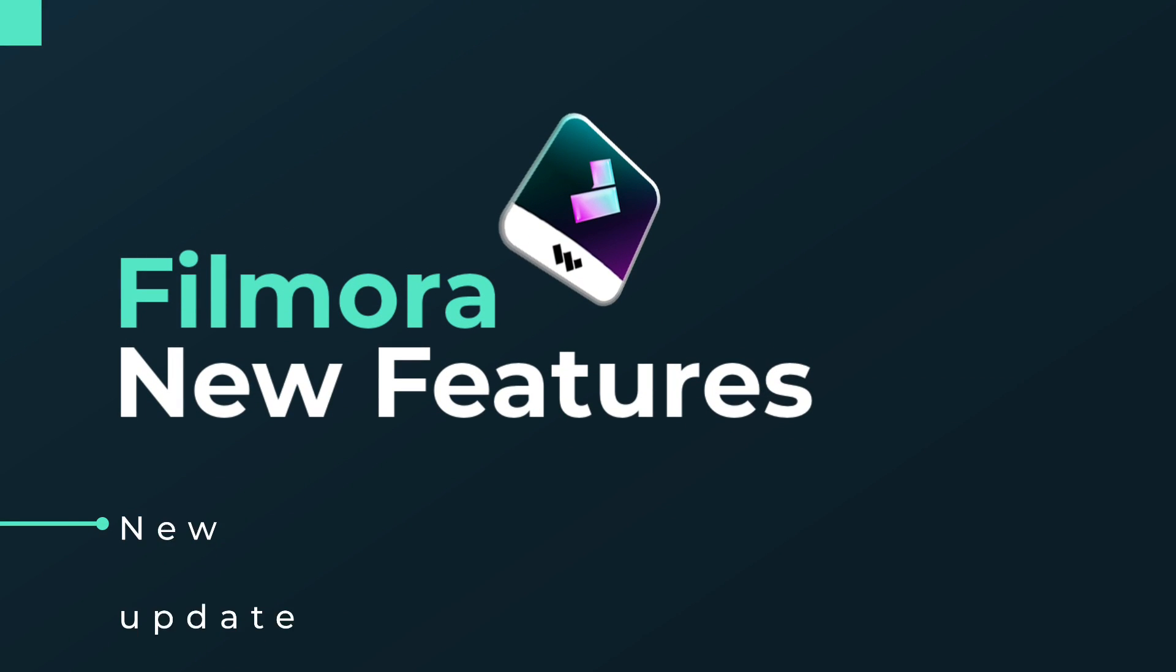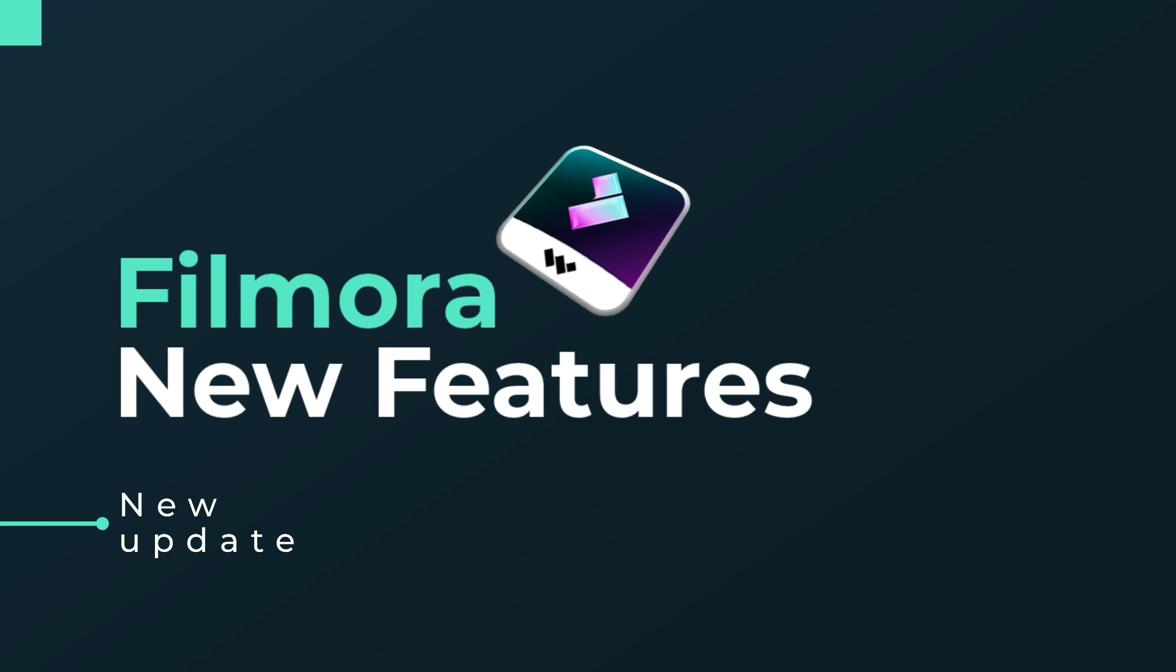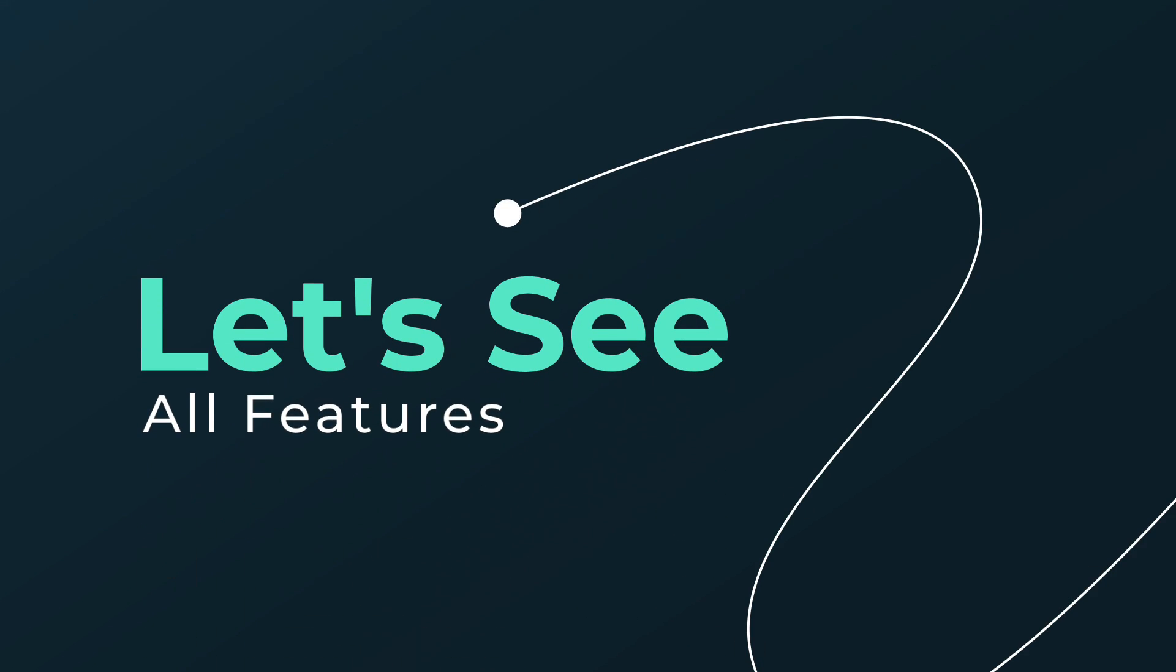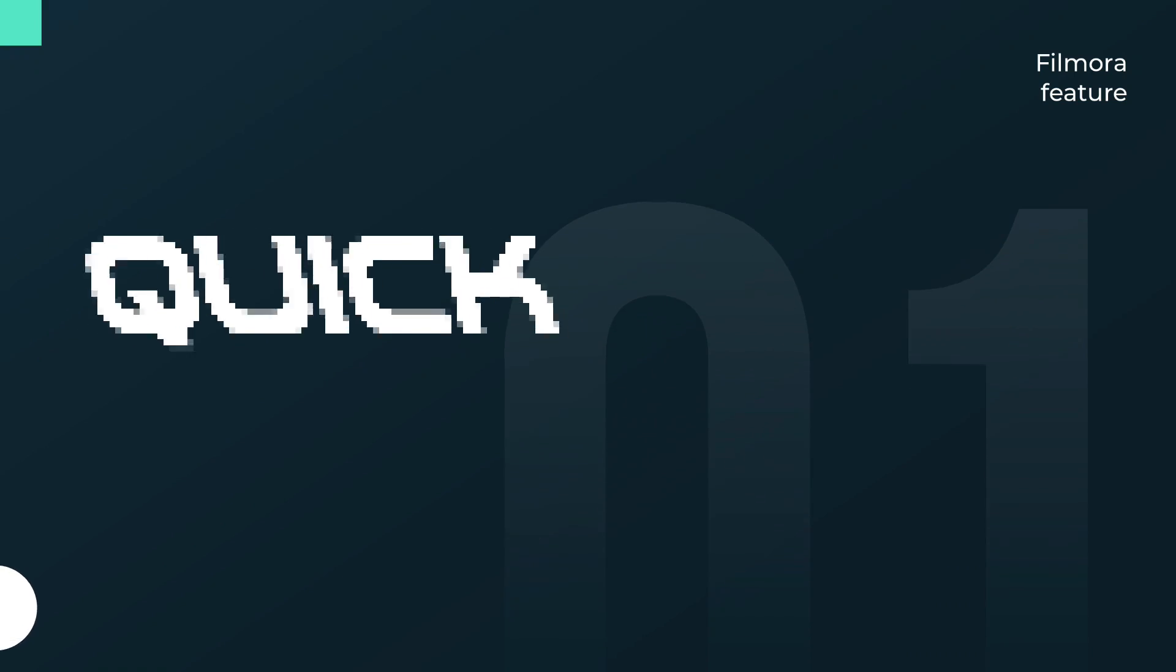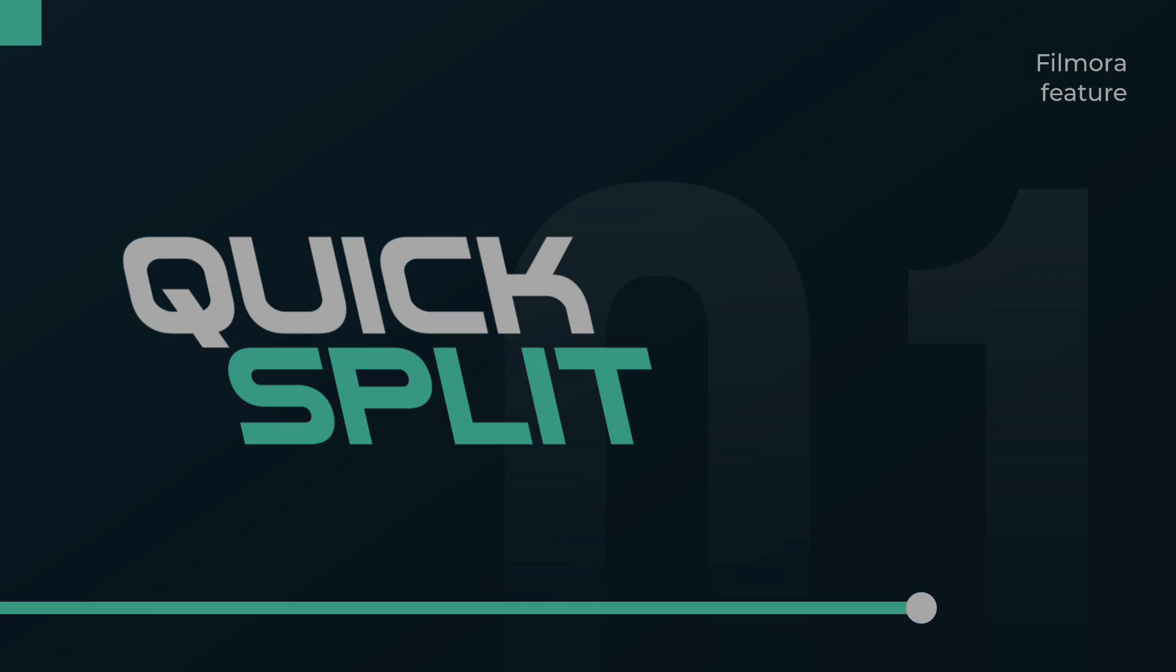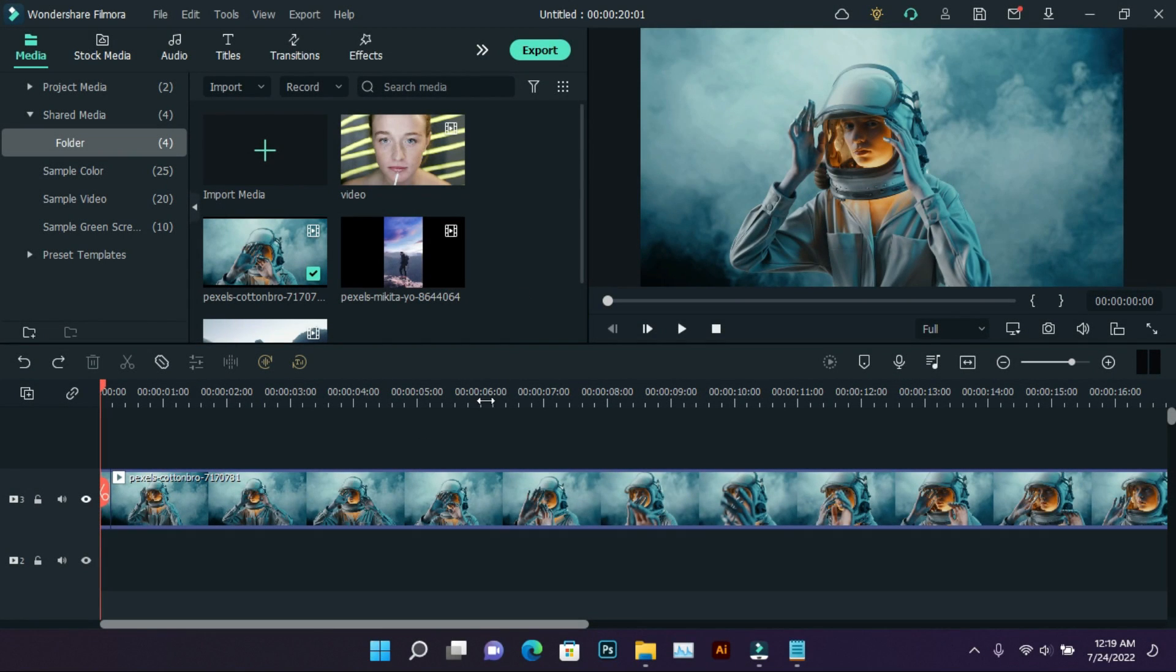Hello, this video is sponsored by Wondershare Filmora. Today we will see some new features of Filmora, so let's see the features without wasting time. Quick Split - this feature is a little different from normal split. Normal split works like this.